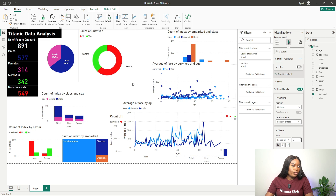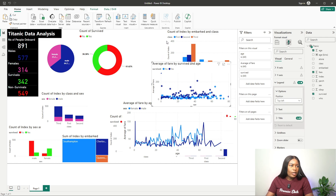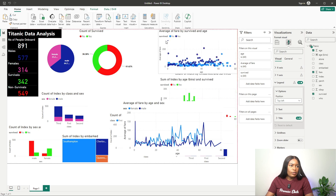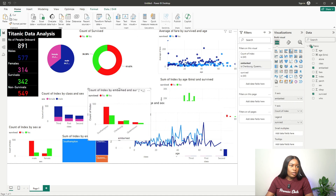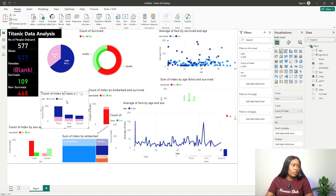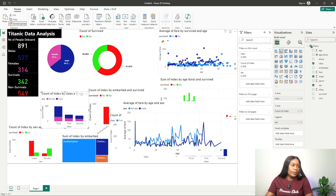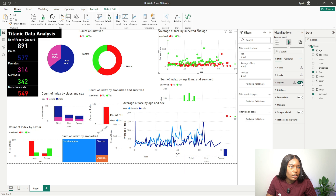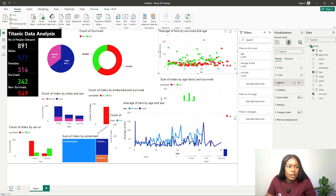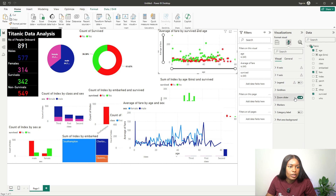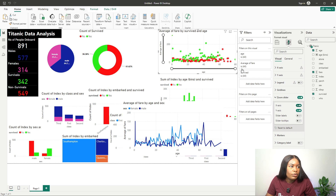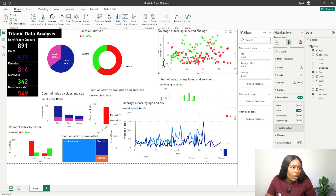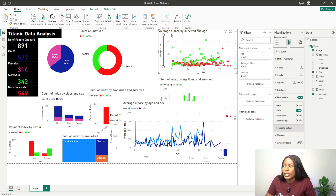Let's look at the age and average fare chart. I'll use format painter to copy the formatting across. I don't need the legend here since it's already present elsewhere and everything is uniform, so I'll remove it. For the y-axis, let's add a zoom slider but disable the zoom for the x-axis. That's fine for this analysis.